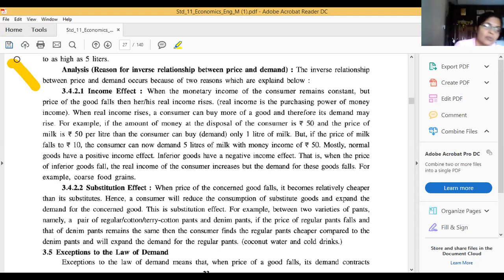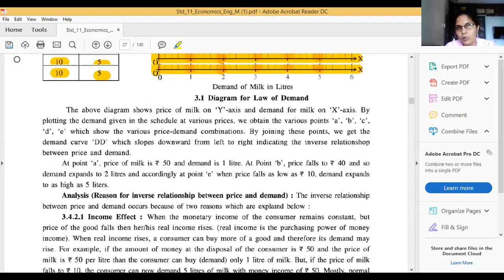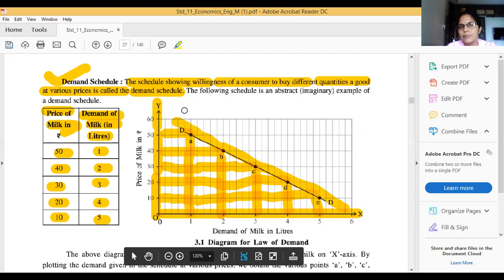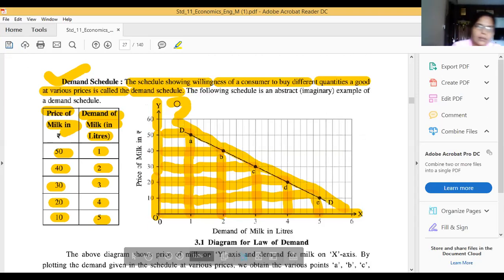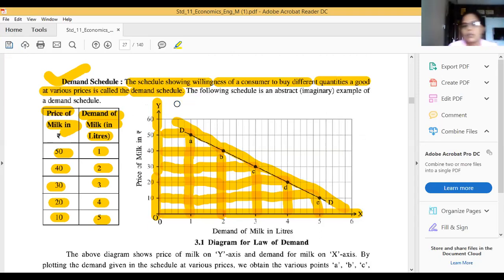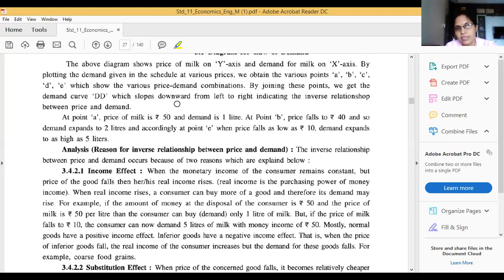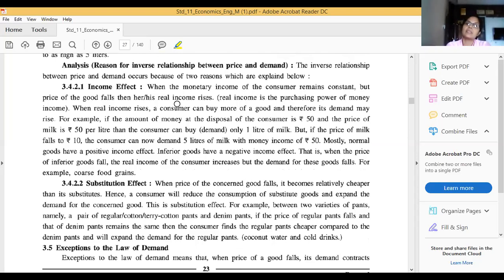The demand curve slopes left to right downward. By joining all the points A, B, C, D on the diagram we get the demand curve DD. This downward slope is due to the inverse relationship between price and demand, which we will now discuss with reasons.